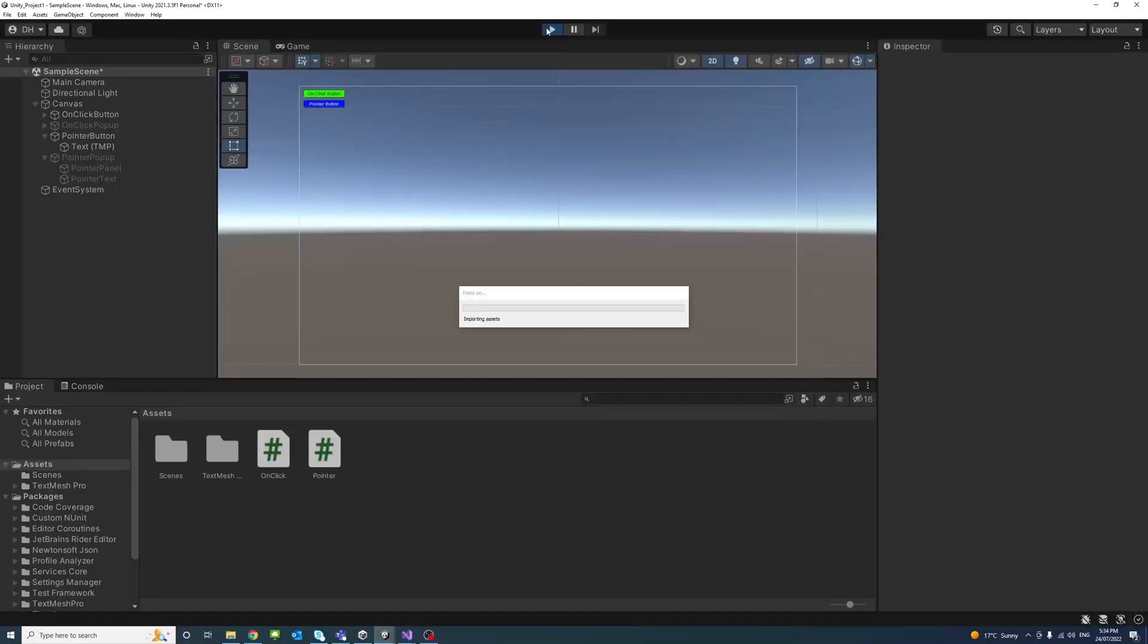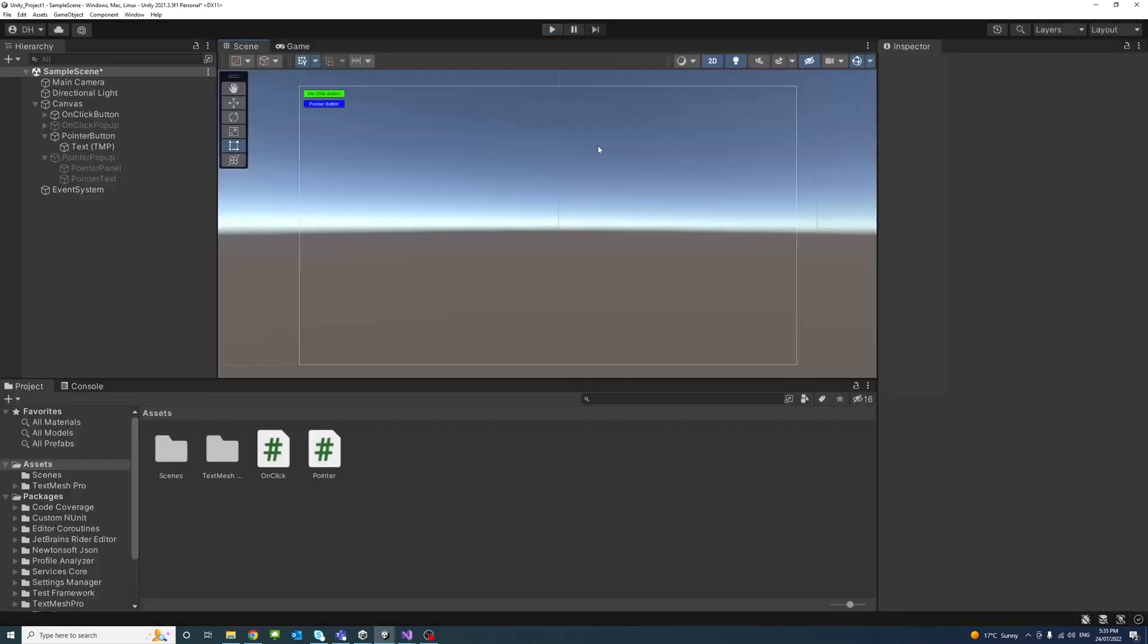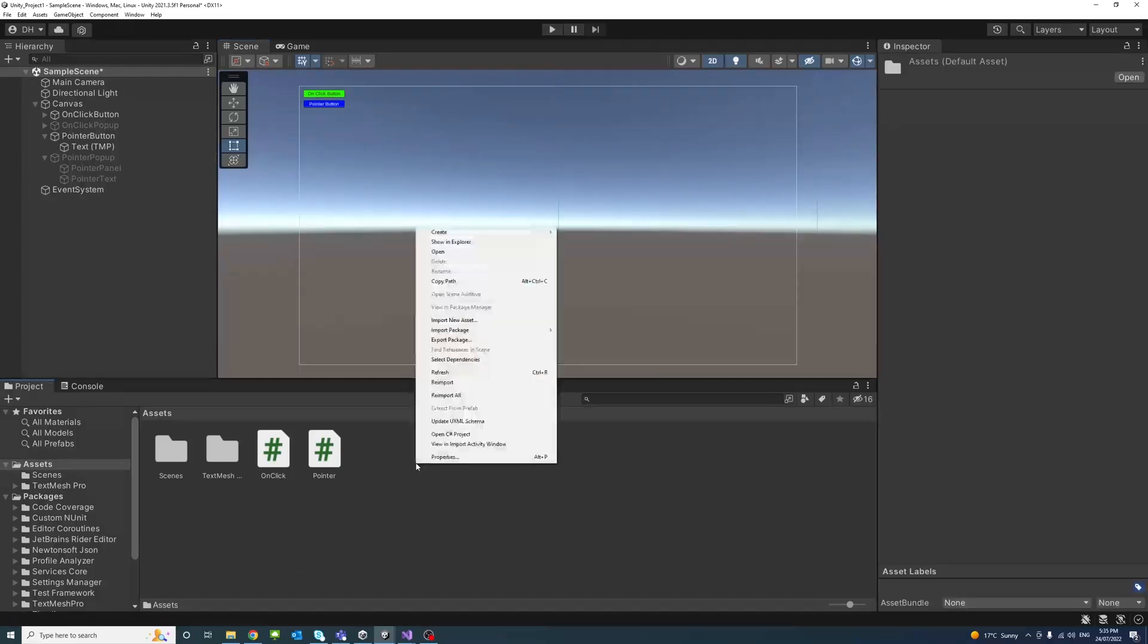In this video we will show how to call or invoke the onClick and the pointer down events using the input. So to do that I'll create a new script.